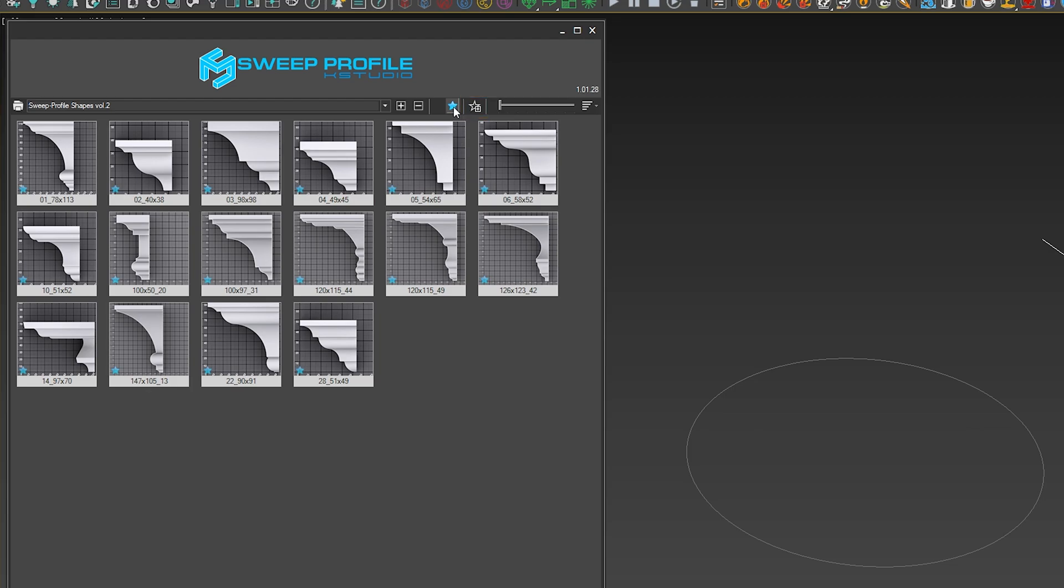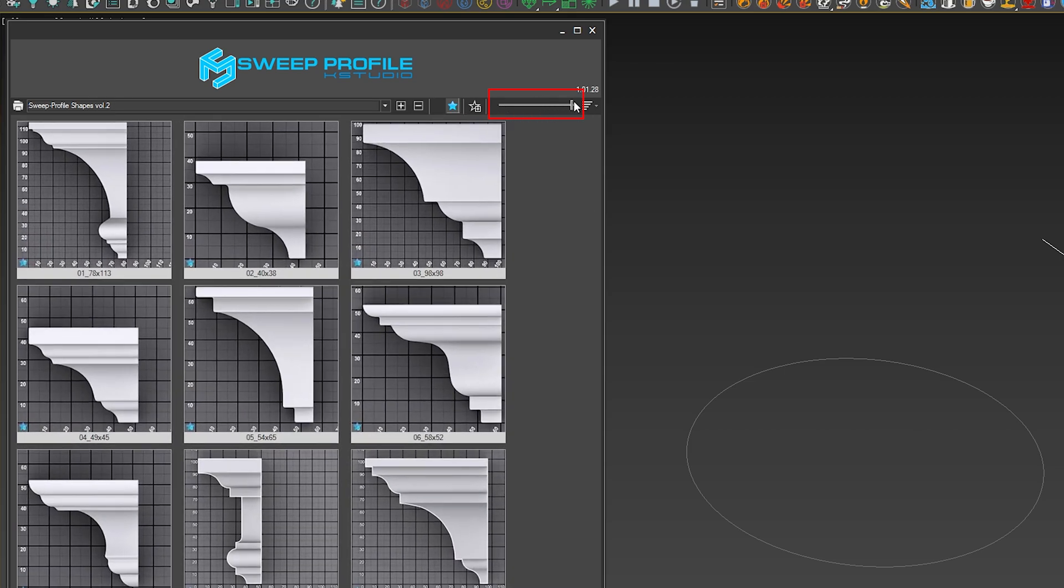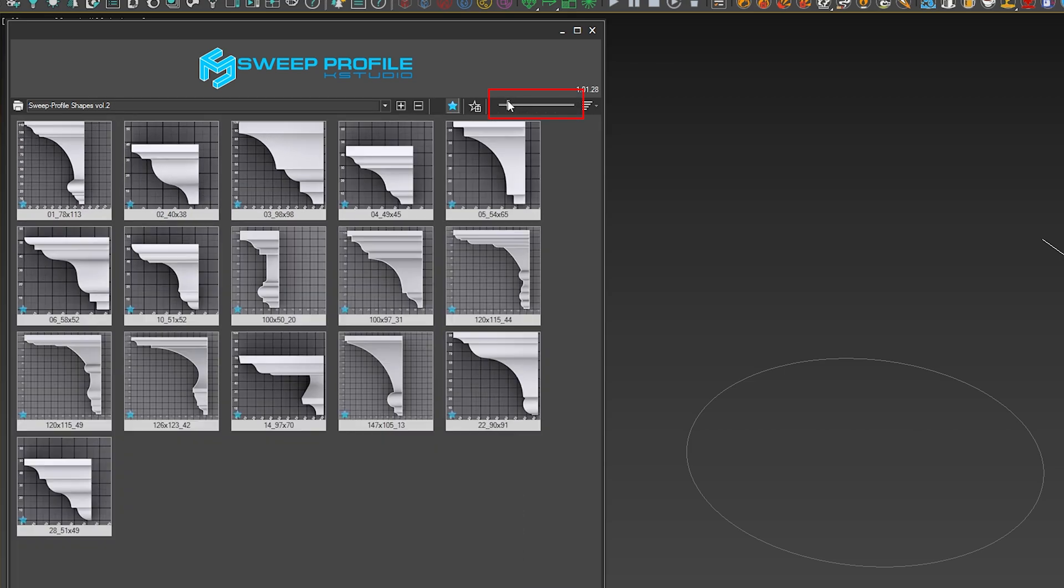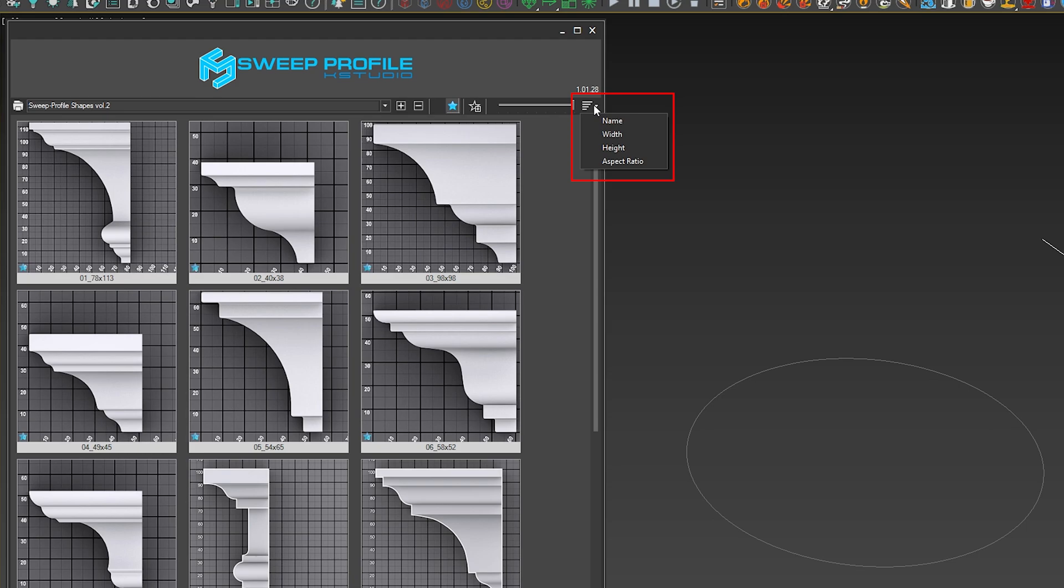Next is the thumbnail viewer, which I can obviously increase and decrease. What's really great is it's actually telling you the size of the actual molding, which is great.